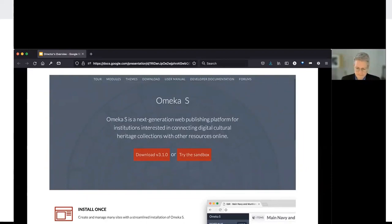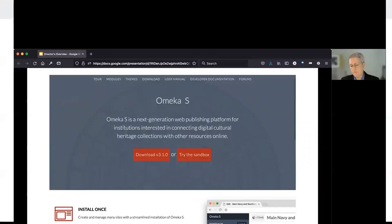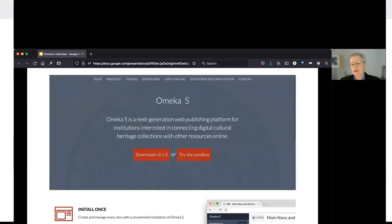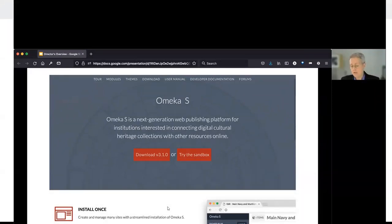Once we got to a mature version of Omeka Classic, we realized the world of the web and digital collections had changed significantly. We were interested in building a web publishing platform that allowed medium to large users to install the software once and then publish many sites out of a repository of collections. We also wanted it to be fully embedded in the linked data world, the semantic web, and to connect seamlessly with the scholarly communications ecosystem. The first version of Omeka S came into the world in 2015, then 1.0 in 2016.